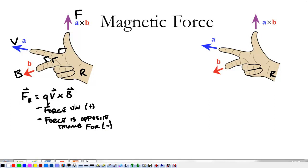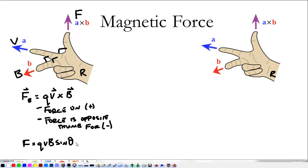The cross product is only going to tell us direction. If we want the magnitude of the force, it's just the magnitude of the charge times its velocity, times the magnetic field, times the sine of the angle — and that's the angle between A and B. We'll look at some examples of how to do this; this is how we find the magnitude of the force.